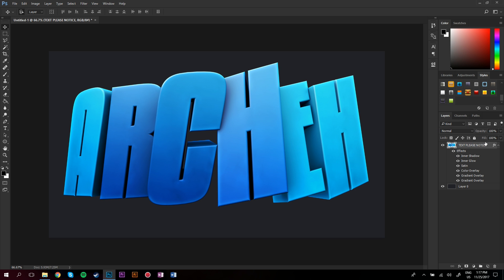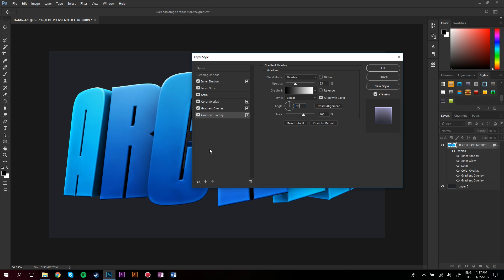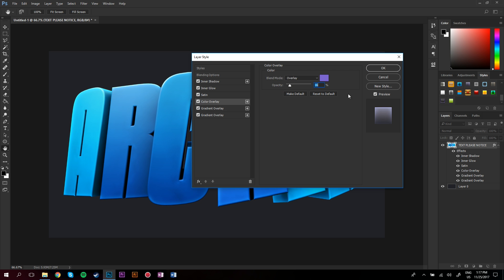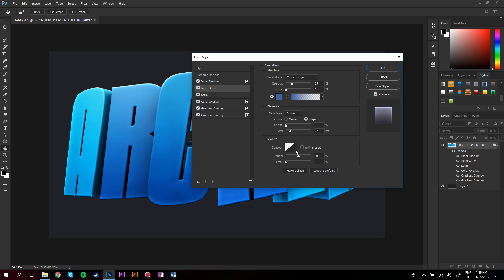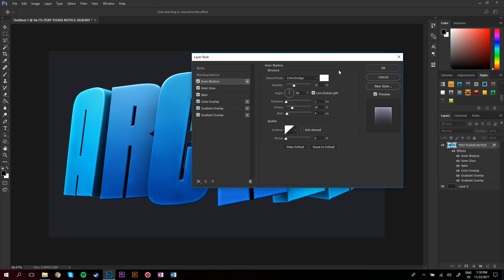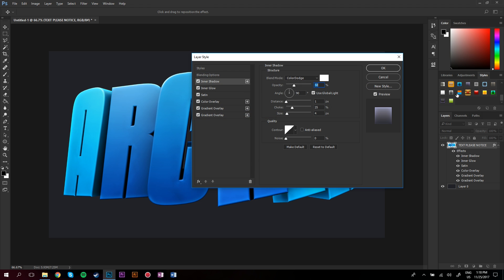Next is what I use for basically everything. I'll just show you my settings so you can copy them. First is a gradient overlay with these settings, then another gradient overlay with these settings, then a color overlay with opacity under 25, then satin with these settings, then an inner glow color dodge with the same color as your text and low opacity, and then an inner shadow with these settings. If you want to save this for yourself, click New Style and press OK — it'll add it over here so you can just click on it.